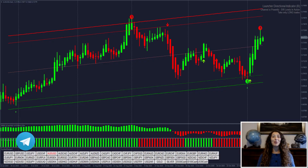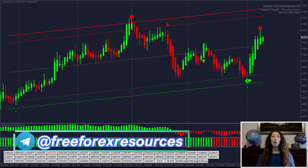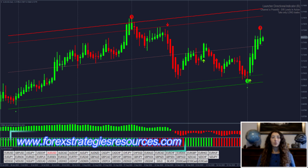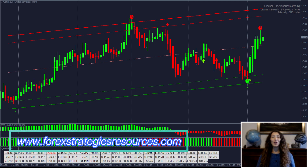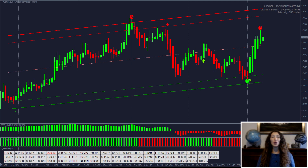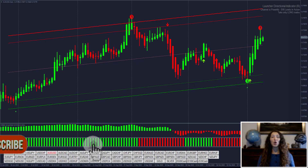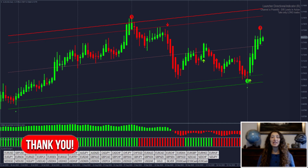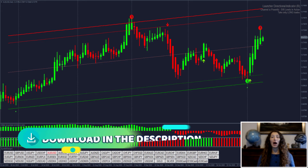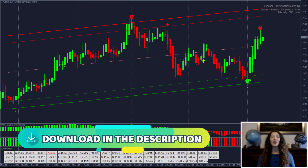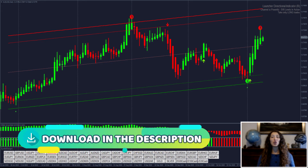Hey guys, I'm Aurora and I'm part of the Forex Strategies resources team. In this video I will show you a 90% win Forex strategy. This is a very simple and clear trend-follow-with-trend system suitable for everyone, based on the regression channel and three entry signals.